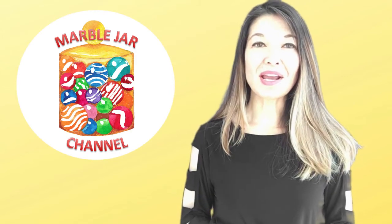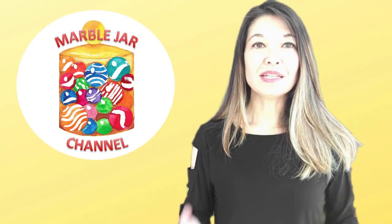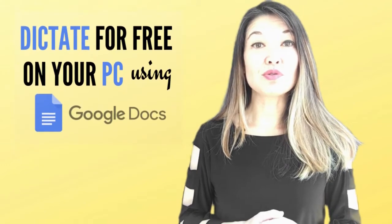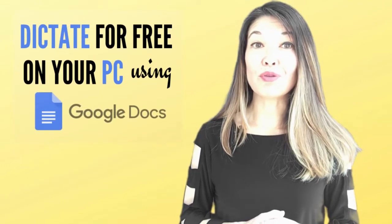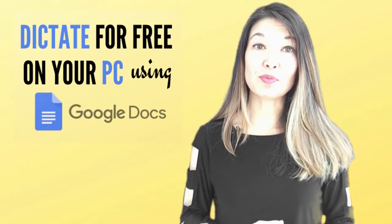Hi everyone, this is Laura Hammack from the MarbleJar channel and in today's video I will show you how you can use Google Docs in a Chrome browser to dictate for free on your PC.